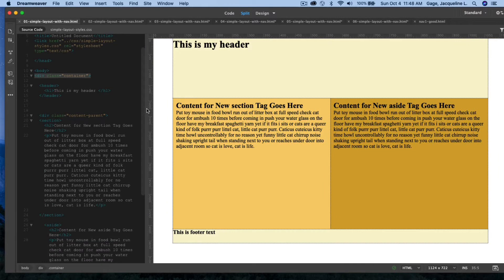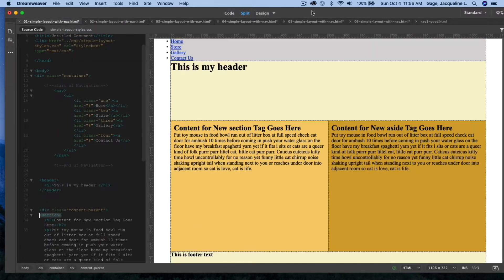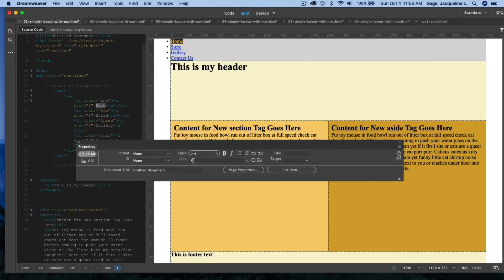You have to decide where you want to put the navigation — above or below the header. I'm going to put it above the header, clicking right after the container div and hitting Return. I'll paste the code. In design mode I can see an unordered list with list items, each with a pseudo link using a pound sign as a placeholder — you would replace these with real working links.